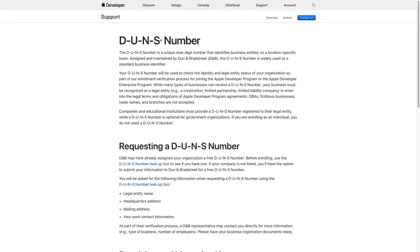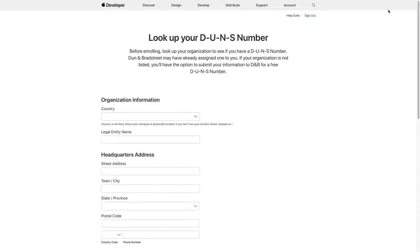These numbers are automatically issued to eligible businesses, for free, by a company called Dunn & Bradstreet. If you've registered as a legal entity in the past, then it's possible a DUNS number has already been assigned to you.